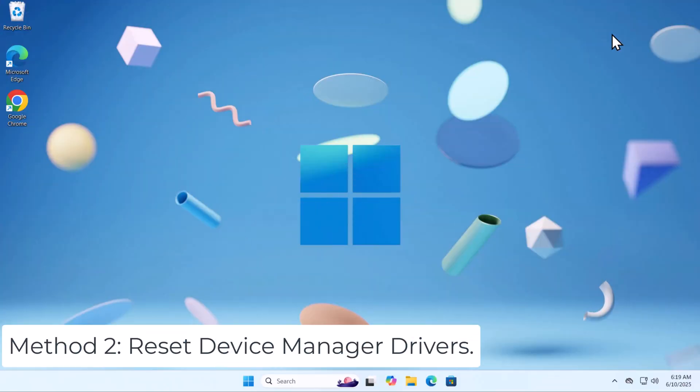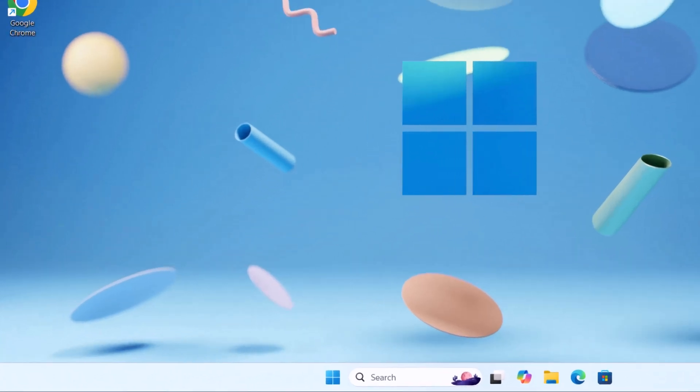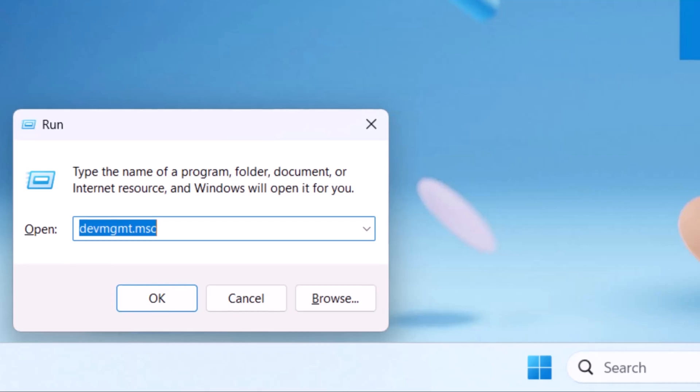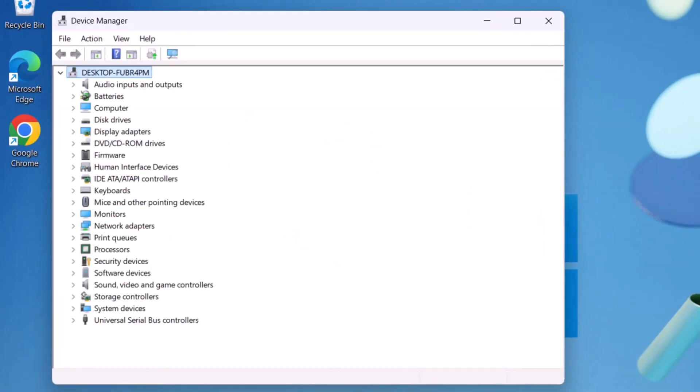Method 2. Reset Device Manager Drivers. Press and hold Windows icon and R on your keyboard. Type Device Manager Command and press Enter. Press Tab key and down arrow key. Select MICE and other pointing devices.